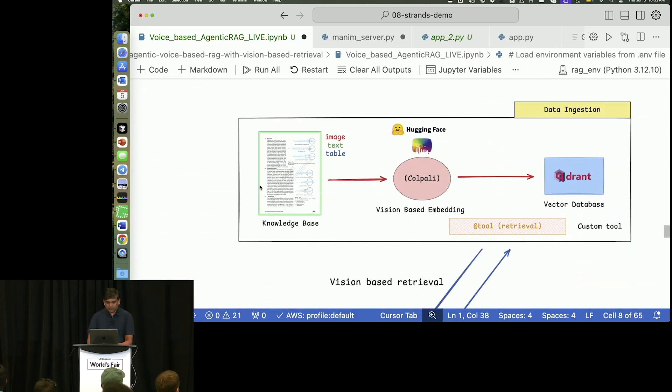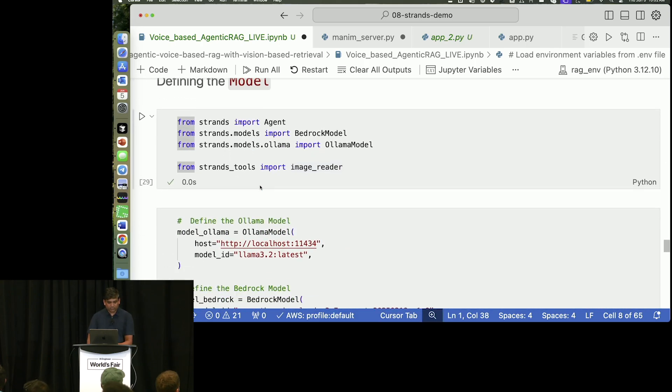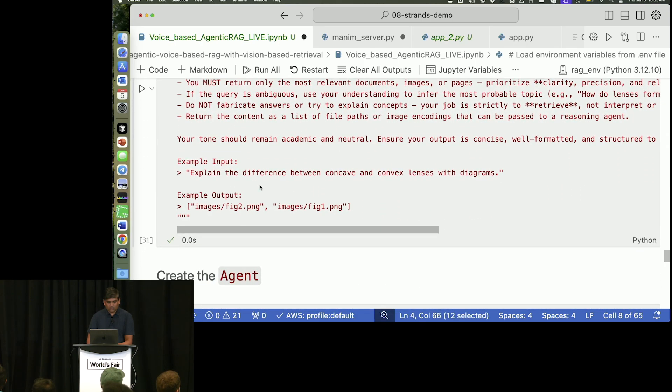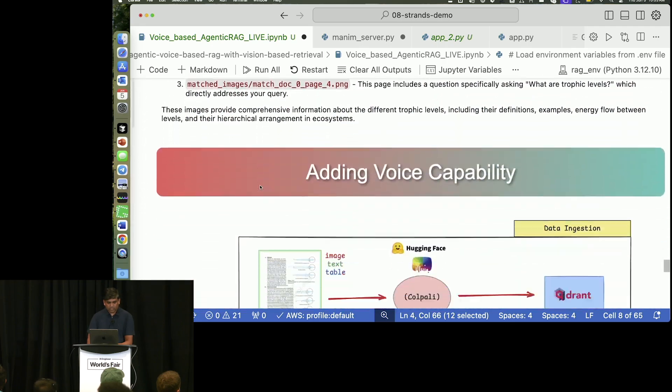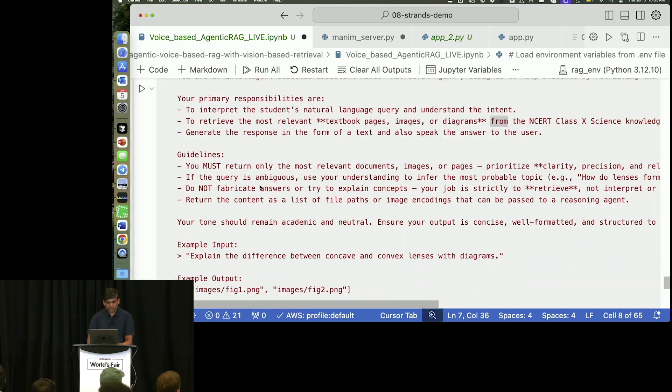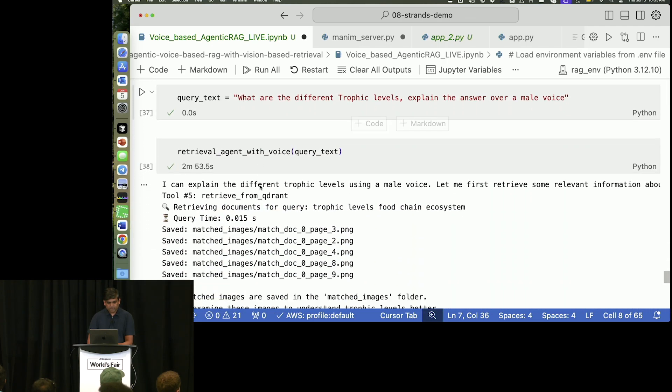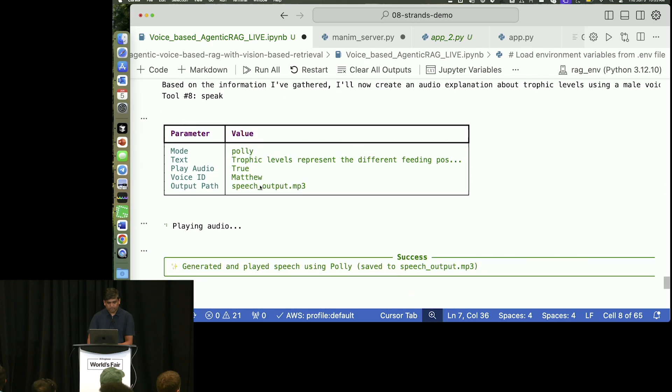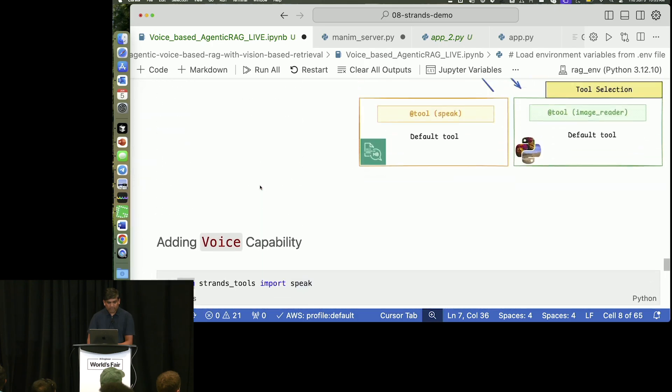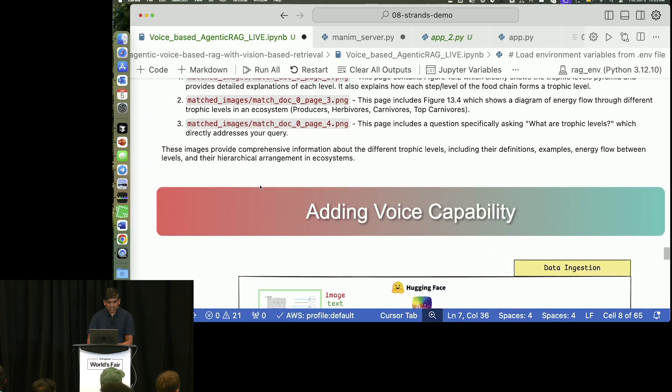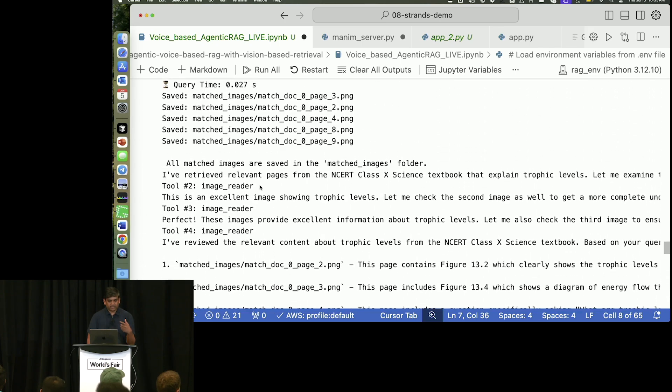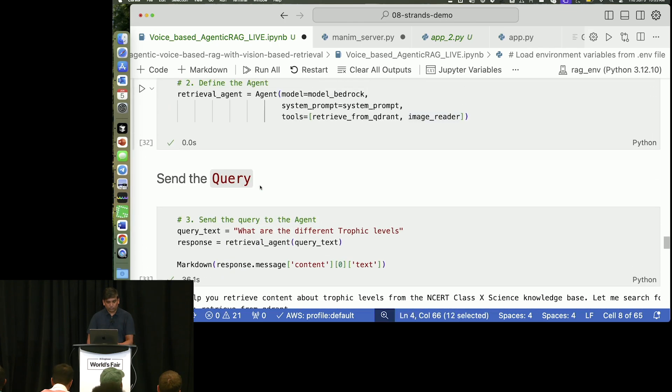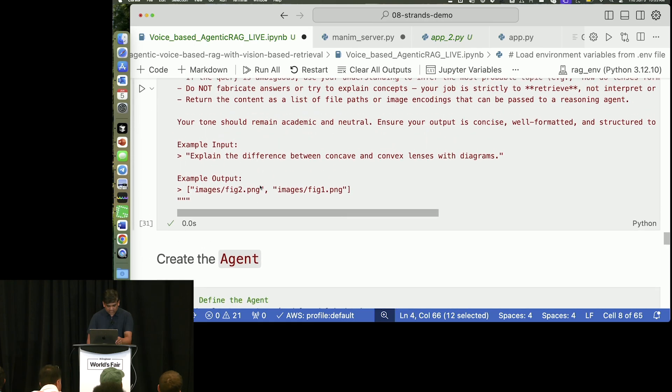So, let's say you have any function. Okay. Let me just quickly scroll down and show it to you. Yeah. If you have any function and you want to turn that function into a tool, all you have to do is this.